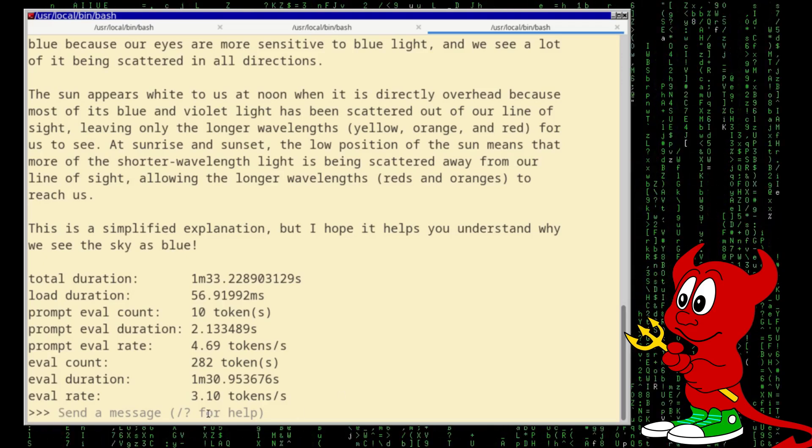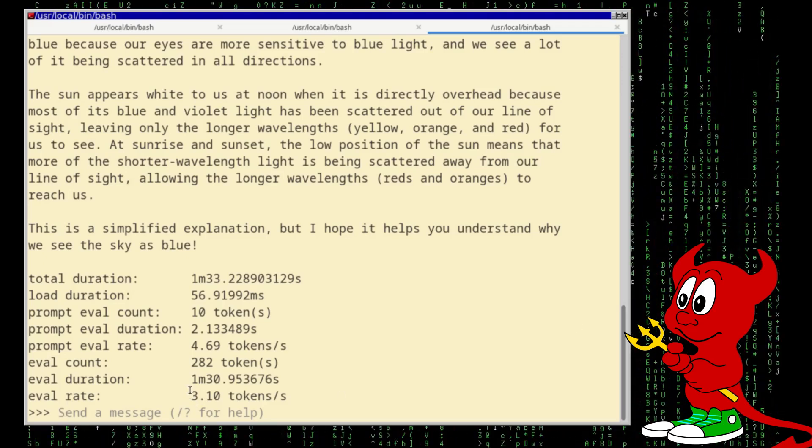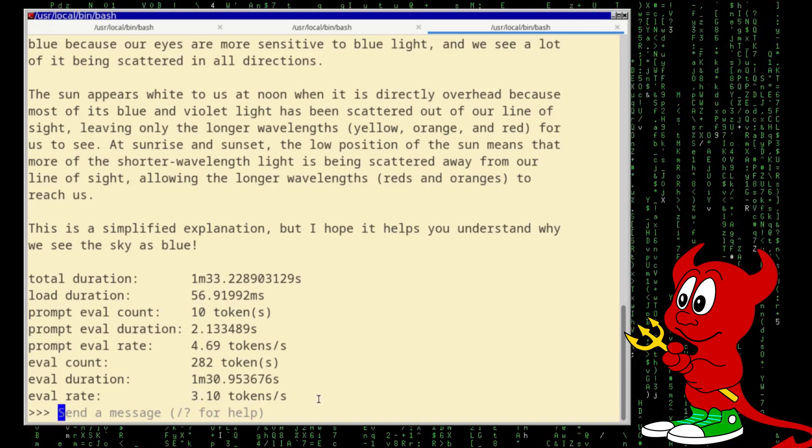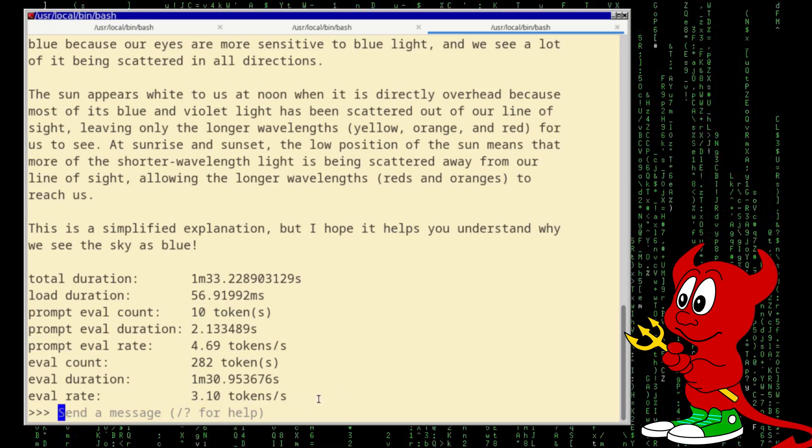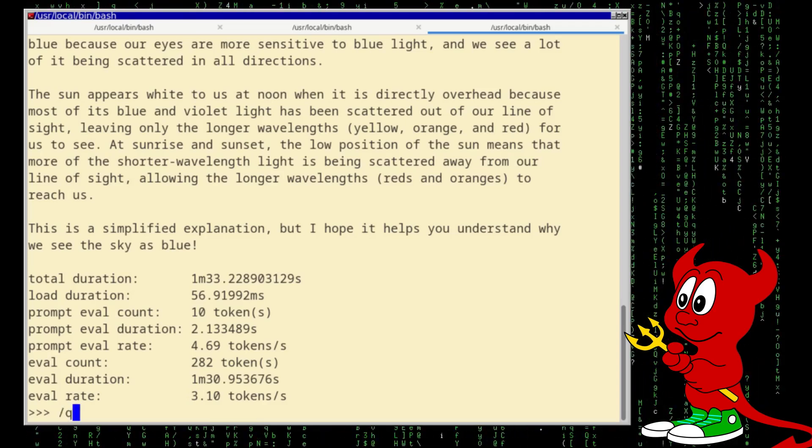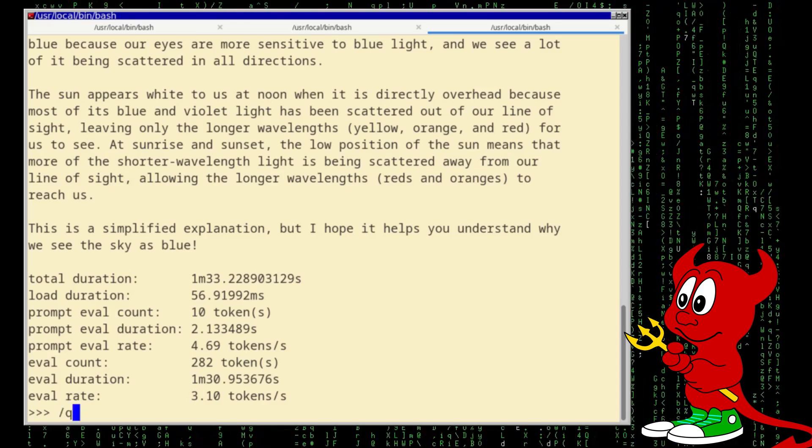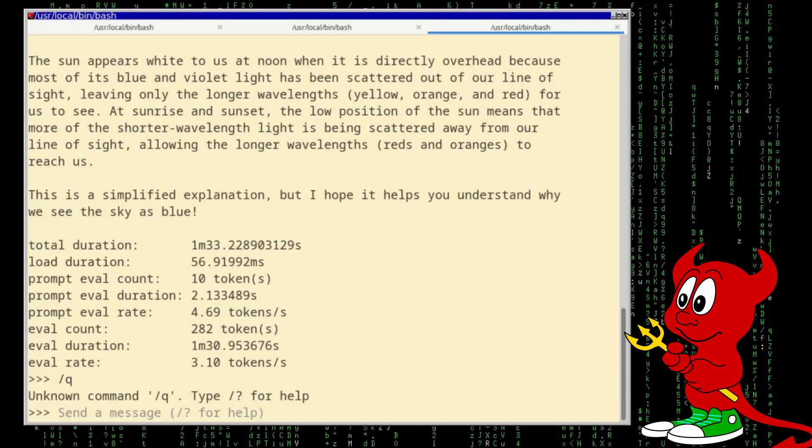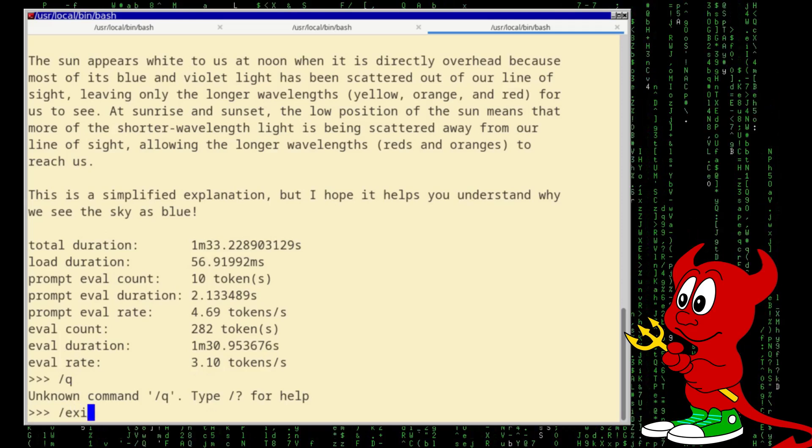And let's just try why is the sky blue. So relatively low, 3.1 tokens per second. Okay, so let's exit.